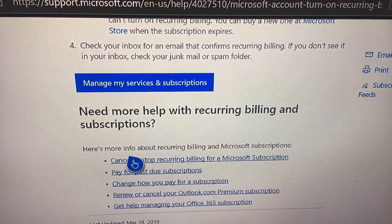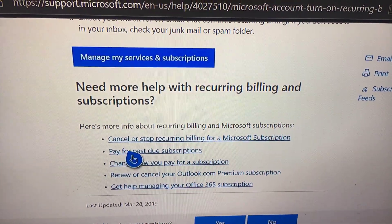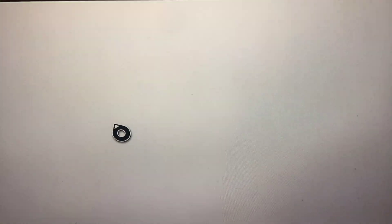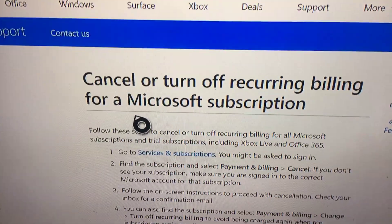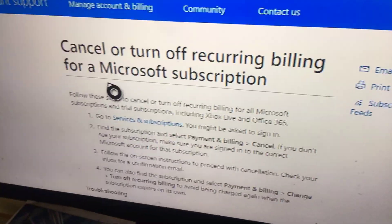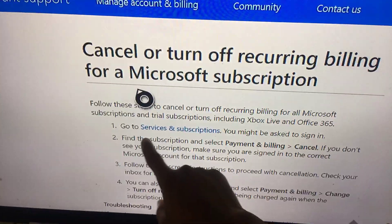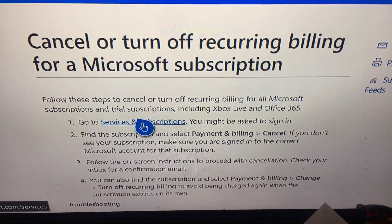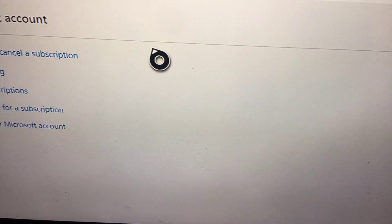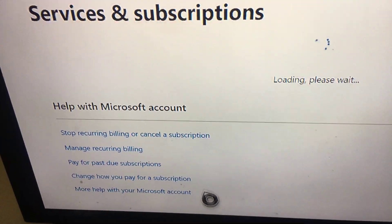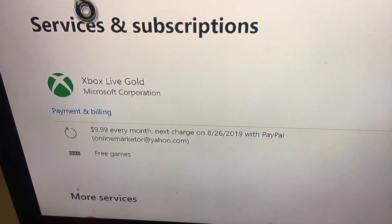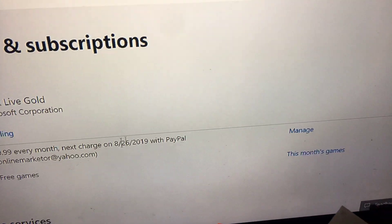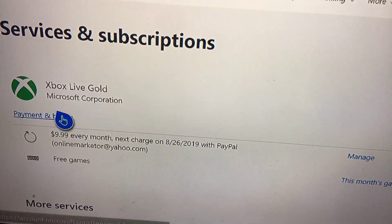Follow these steps to turn it off: go to 'Services and Subscriptions.' You might be asked to sign in. Go there and stop recurring billing. Payments and billing — this is where you do it at. 'Payments and billing' — I'm trying to see something. Let me go to 'Manage.'